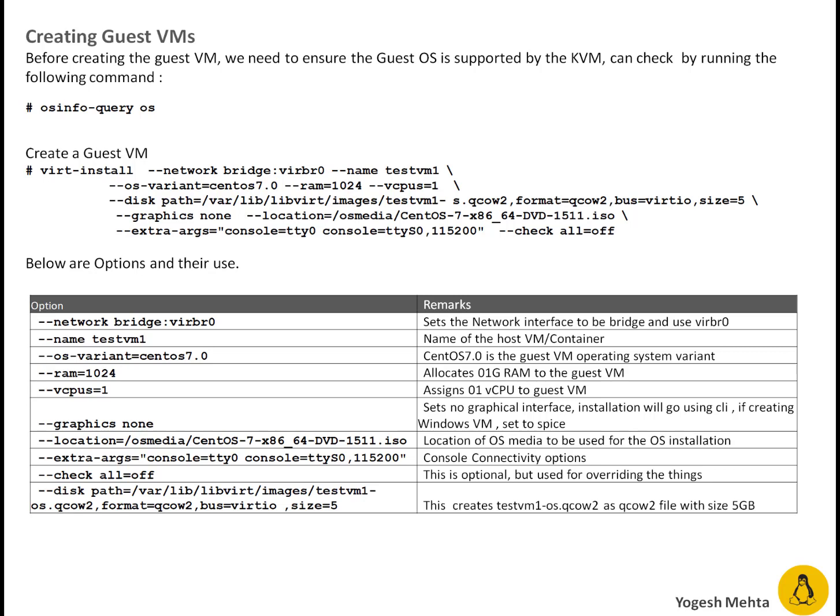I'm using virt-install utility which I mentioned in introduction section. This is utility to manage the KVM through command line.